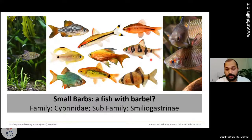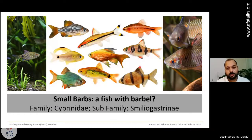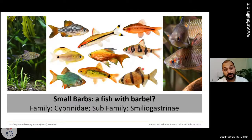I joined Bombay Natural History Society (BNHS) in 2012 and have been working on fish research since then. Through multiple projects I managed to collaborate with many researchers from different institutes. In 2017, I joined for a PhD program under Dr. Rajeev Raghavan at KUFOS — Kerala University of Fisheries and Ocean Studies — and for my PhD I specifically chose to study small barbs.